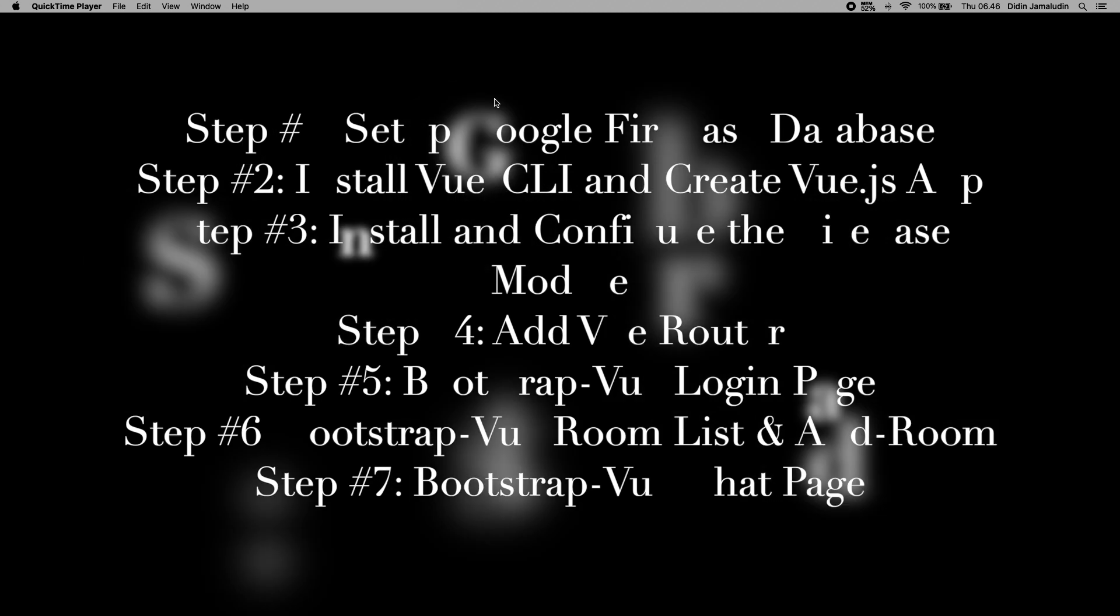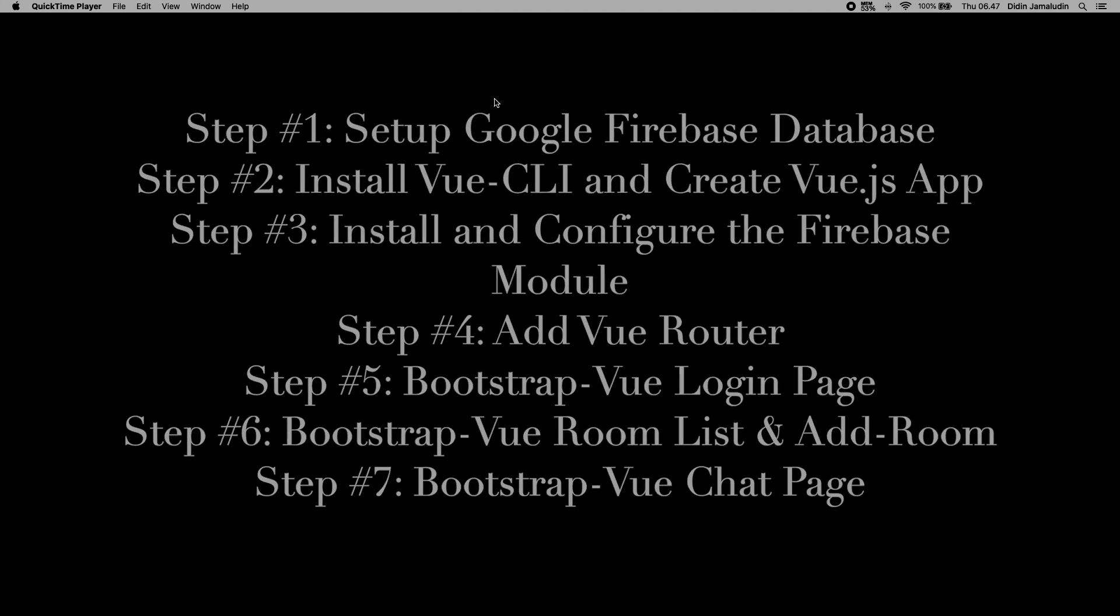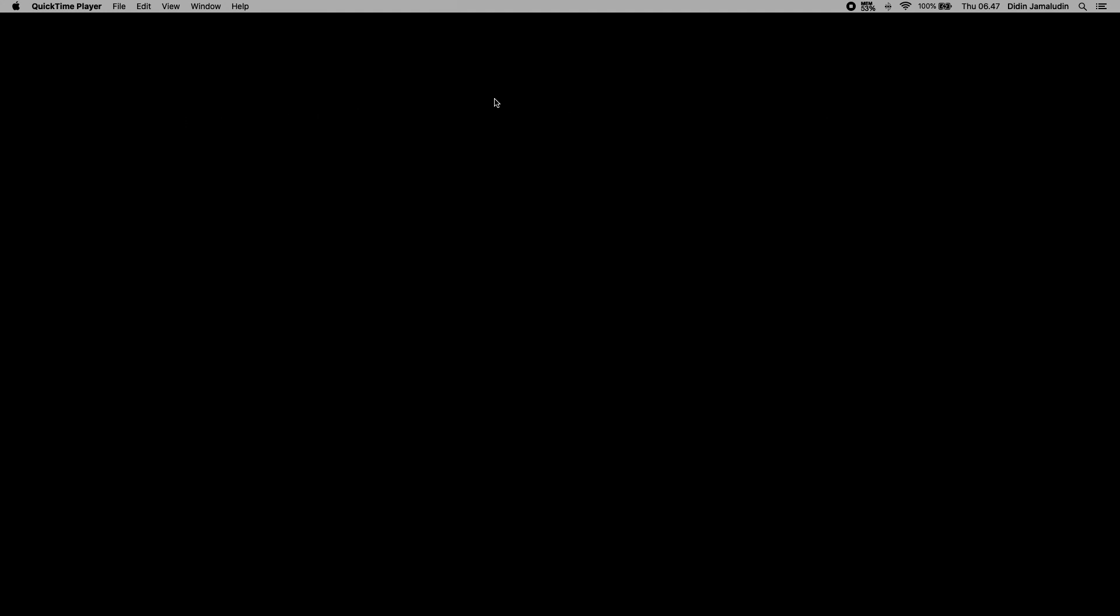Step number one: set up Google Firebase database. Step number two: install Vue CLI and create Vue.js app. Step number three: install and configure the Firebase module. Step number four: add Vue router. Step number five: bootstrap Vue login page. Step number six: bootstrap Vue room list and add room. Step number seven: bootstrap Vue chat page.